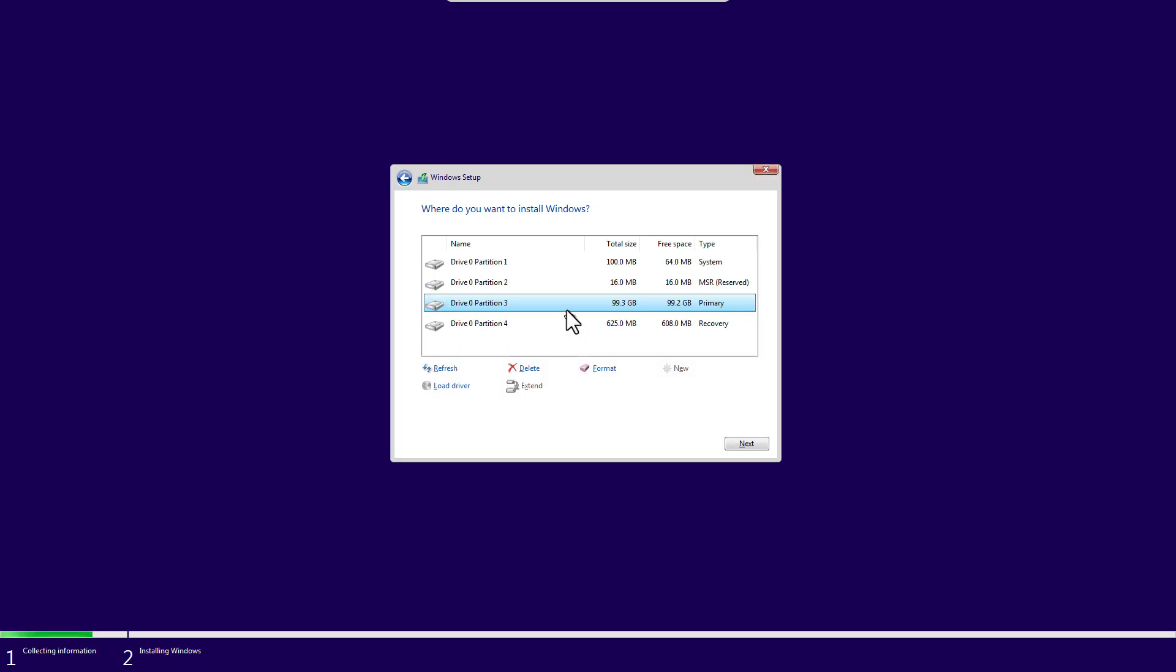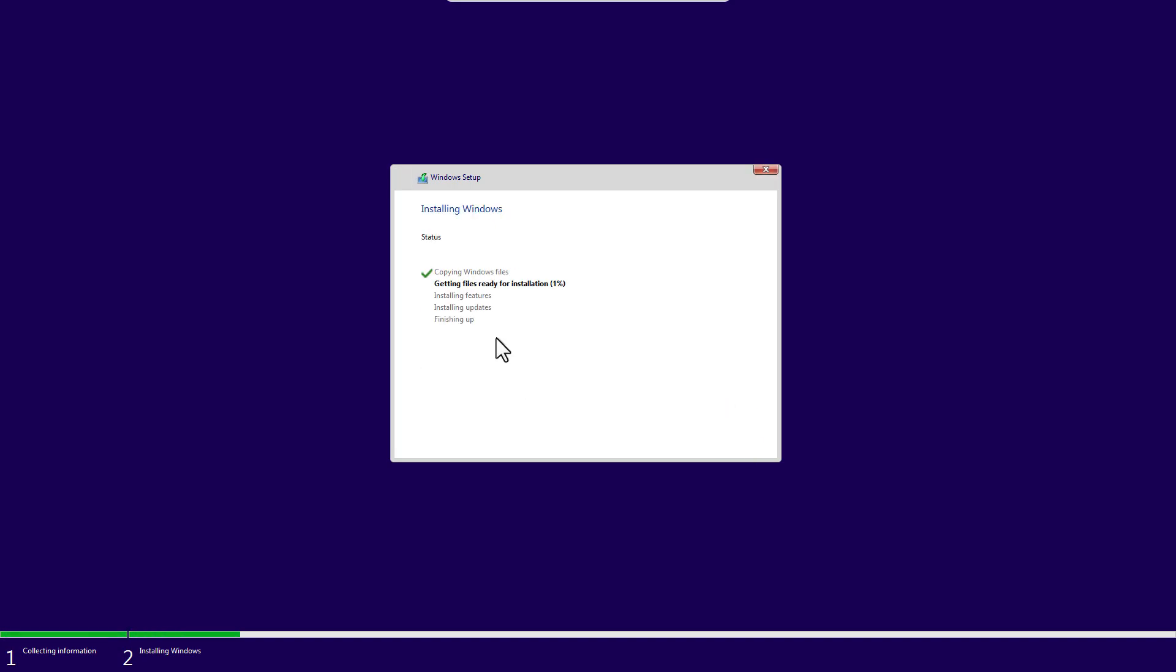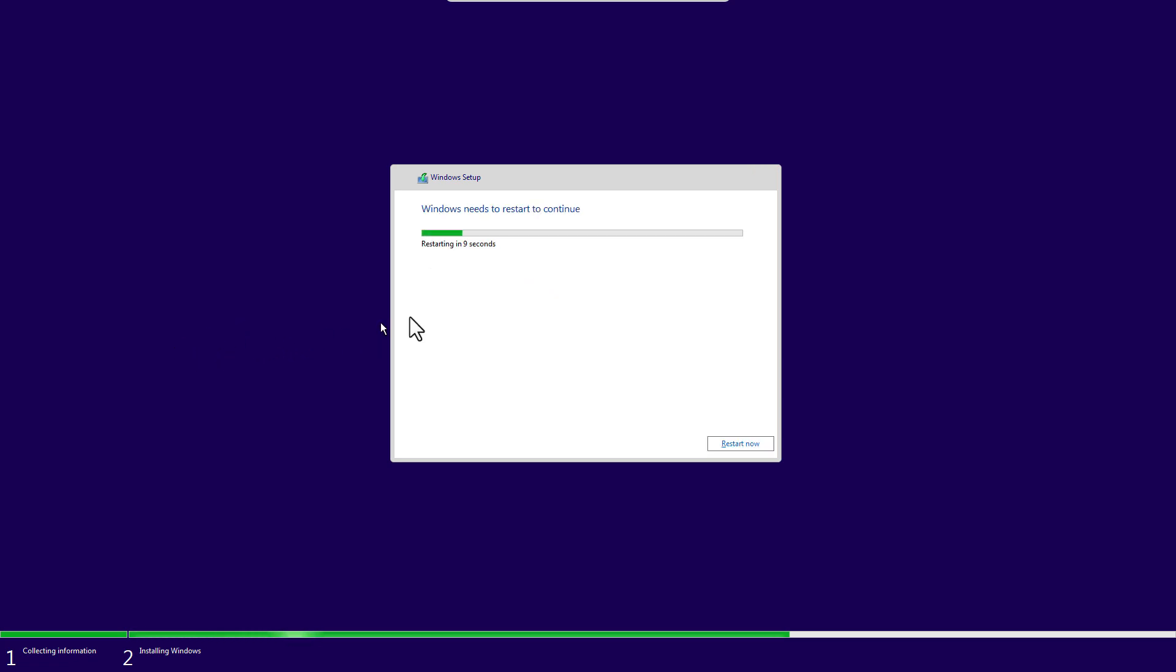Okay, installation has been started. You'll have to wait here for 15 to 30 minutes to complete the installation. Now installation is completed. Just click on Restart Now and the PC will start.